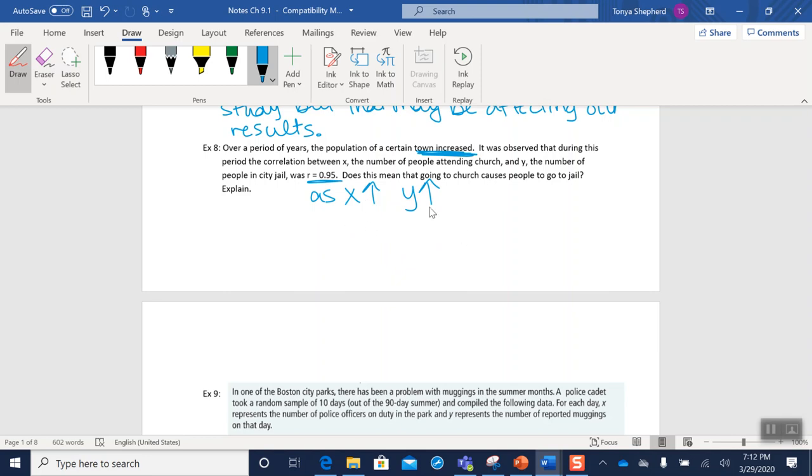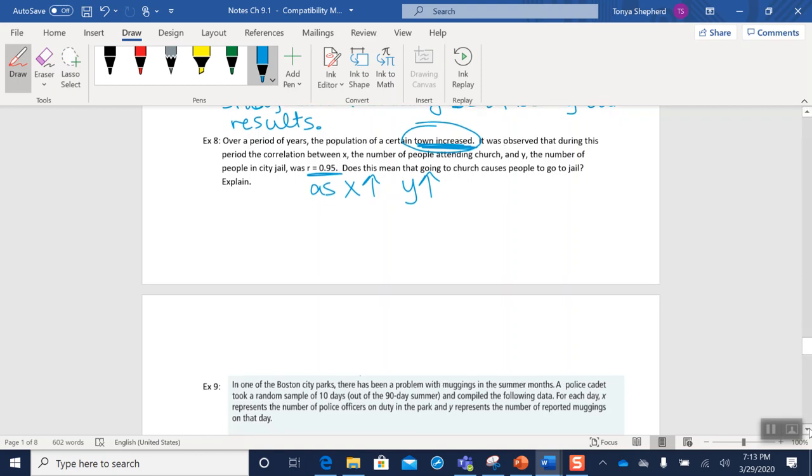So this is a variable that might be causing both of these things to go up. And since they're both being increased by this factor, they're both increasing at the same time, so it looks like there's a relationship between them that's cause and effect. But there in fact is not. So please do not confuse correlation with causation.